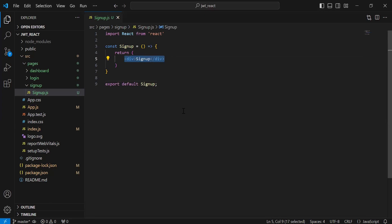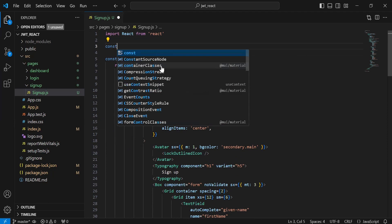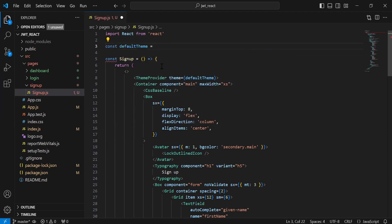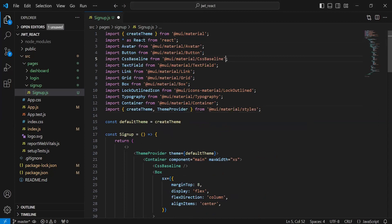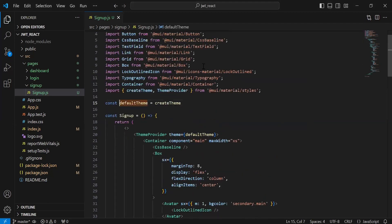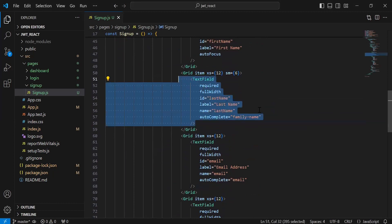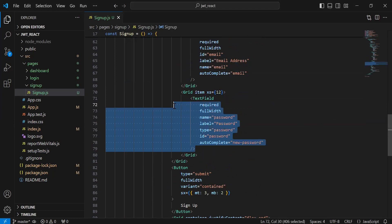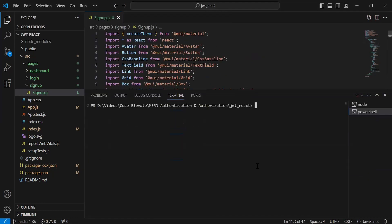I'm going to add here the HTML code of the signup form. On the top I'm going to add the object that is the default theme, and it will be from createTheme. After this, let me add here the imports of the Material UI components that we are using in the signup form. You can see the imports of the different components. We have a default theme from createTheme, a first text field for the first name, second input for the last name, third input for the email, and the last input for the password. You can see here the button for the signup and the link for the sign in. Let me open the terminal and here I'm going to write the command to install the Material UI icons that we are using in the form.